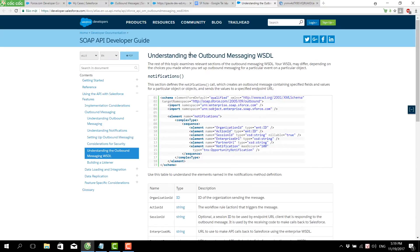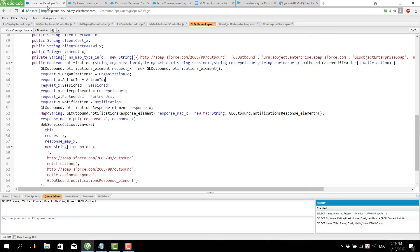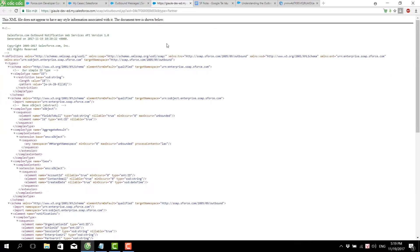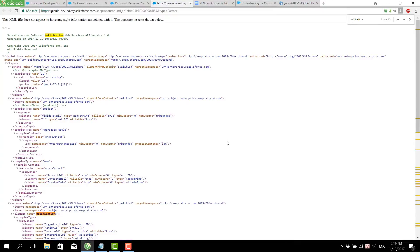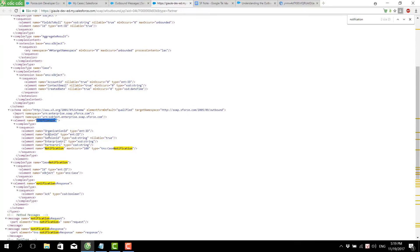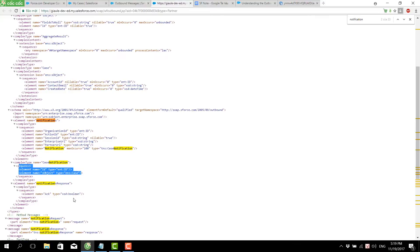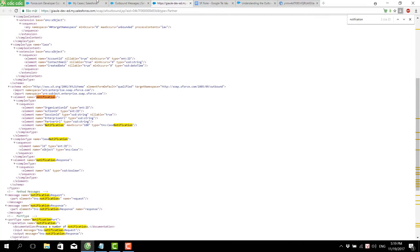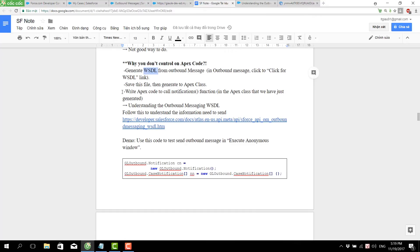We can read from the Salesforce documentation page to understand the outbound message WSDL file. We should notice that in this WSDL file the function called 'notifications' contains the information to send to the endpoint. In this case, we send the case notification for the case object and some other information. The second step is to save the file and generate the Apex class from it.